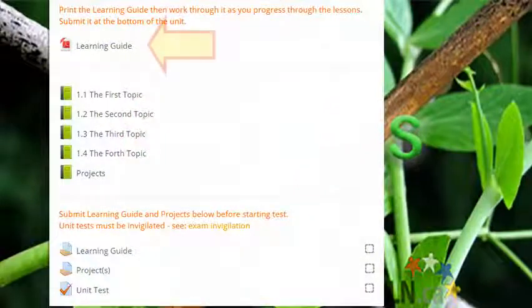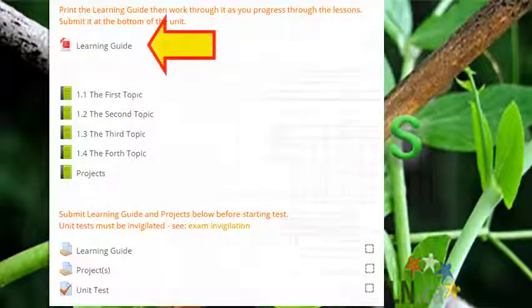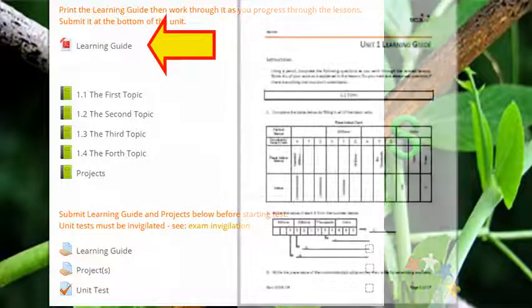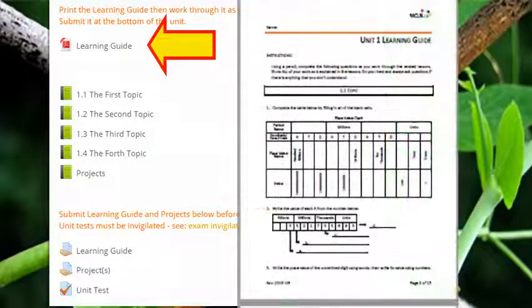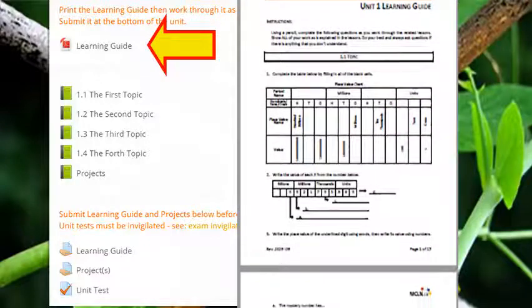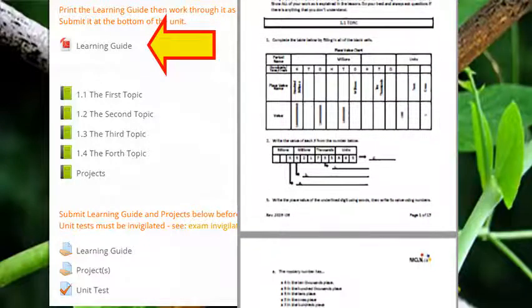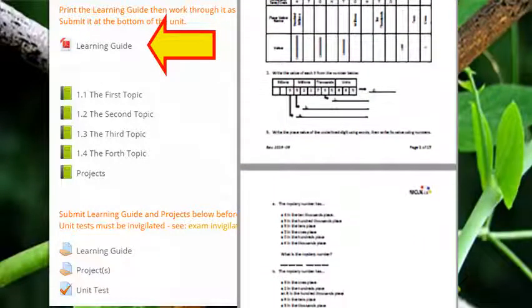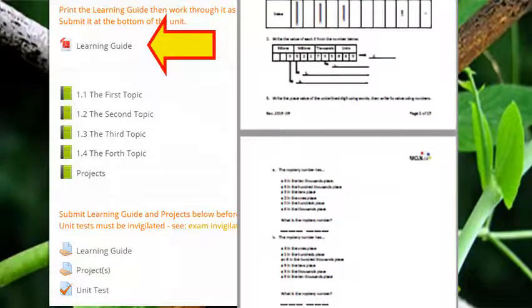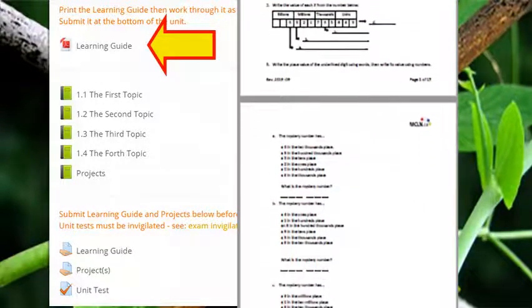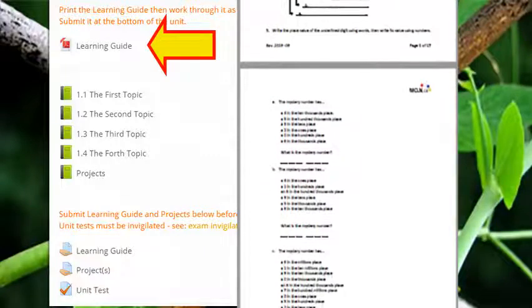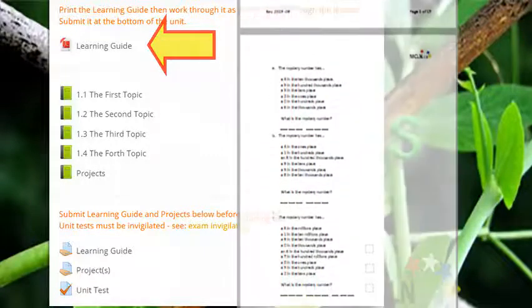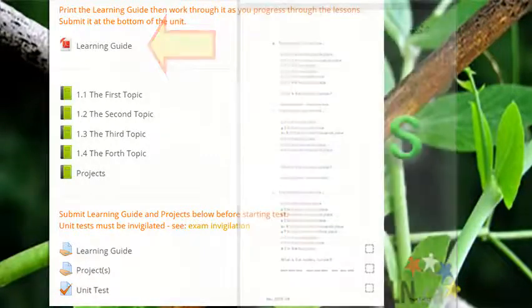At the top of the unit, you'll find a learning guide. As you work through the lessons, you'll be using the learning guide to help you take notes and practice new skills. Keep your learning guide neat and well organized so it's ready for submission at the end of the unit.